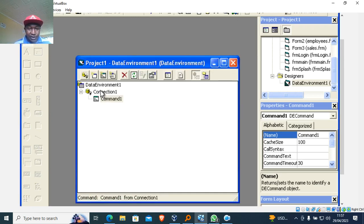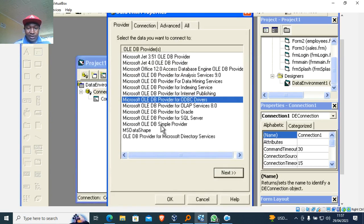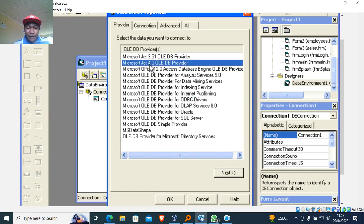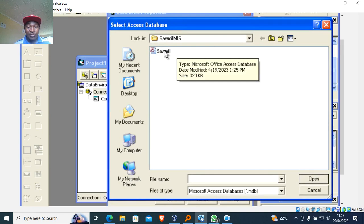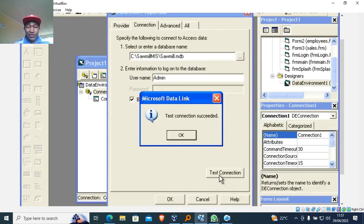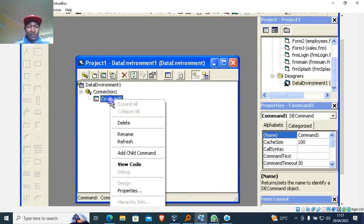In case you cannot get the connection, you need to first go to Connection One, go to Properties. Here you choose Microsoft Jet 4.0, then go to Next, then select or enter the database name. We are connecting to a database called 'summary'. Then you test the connection and click OK.